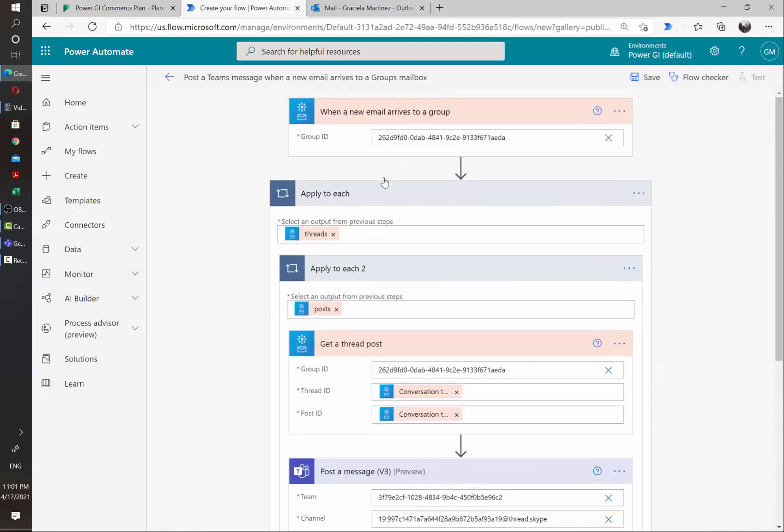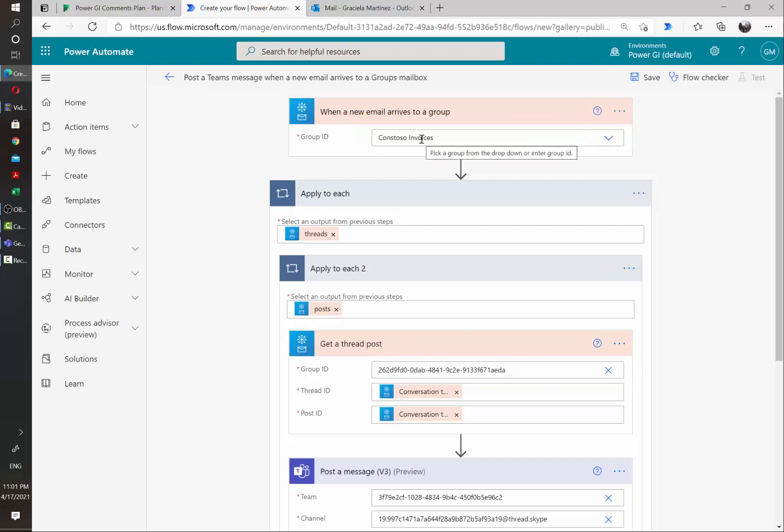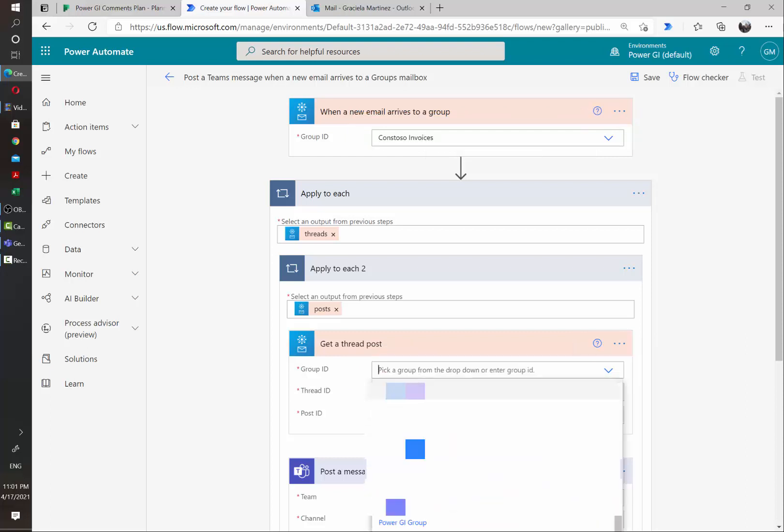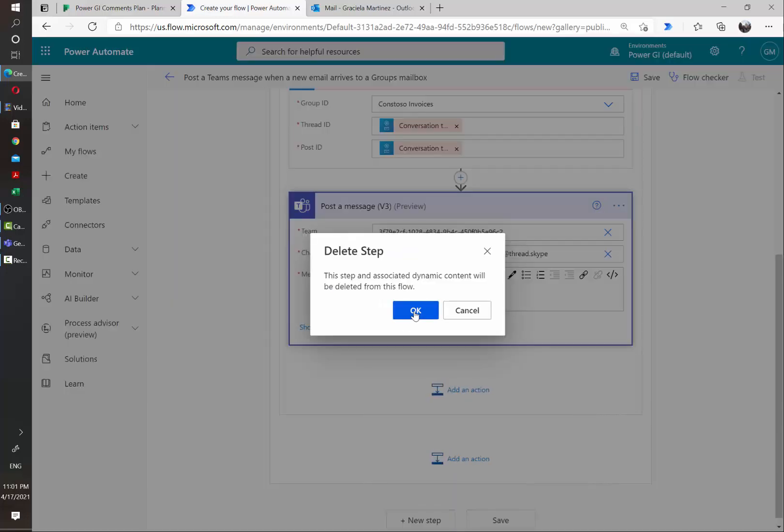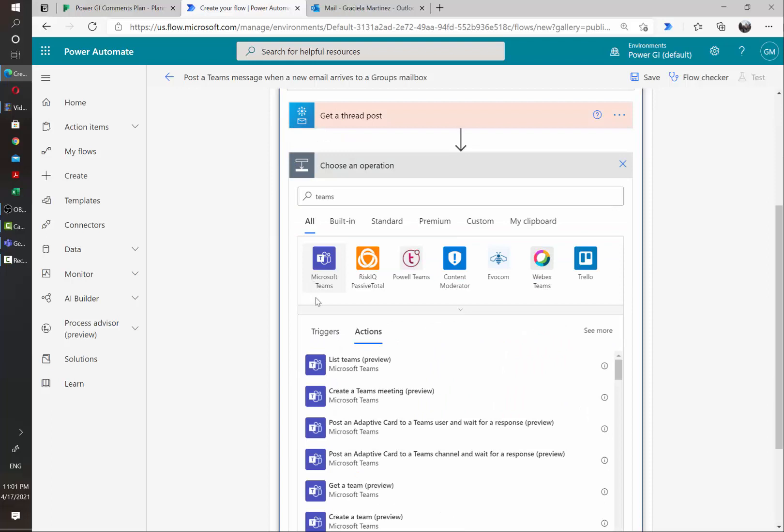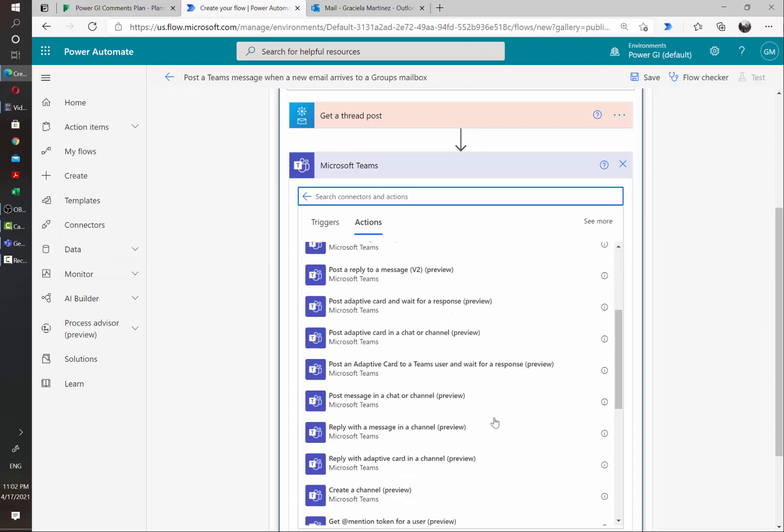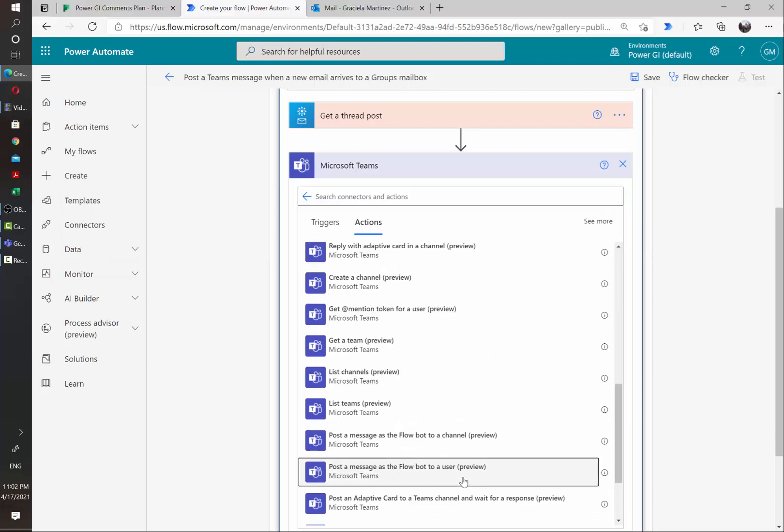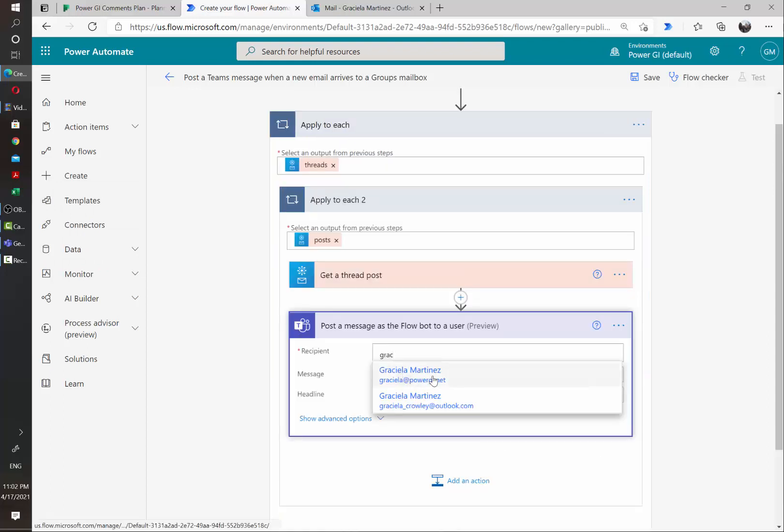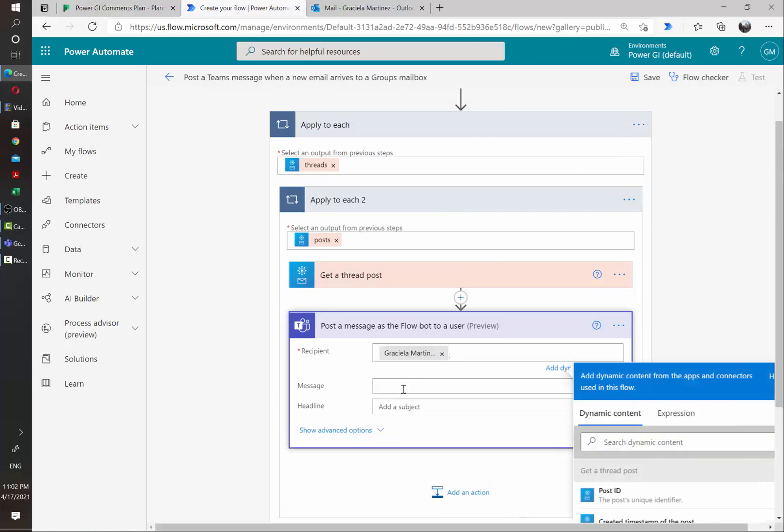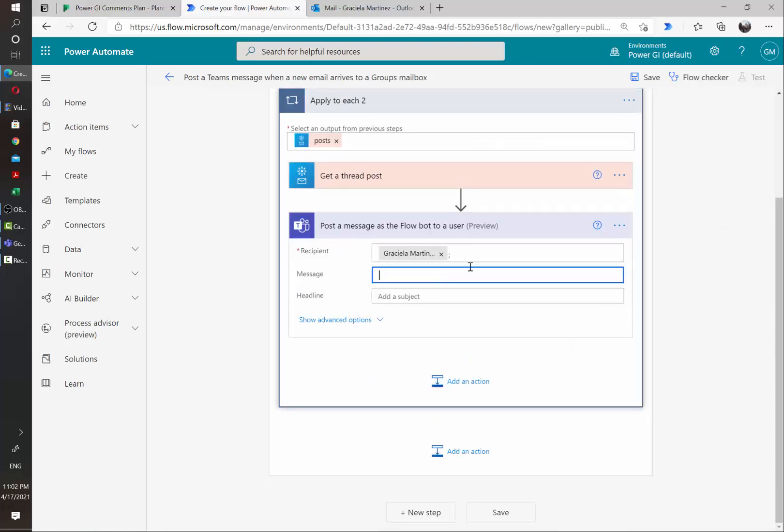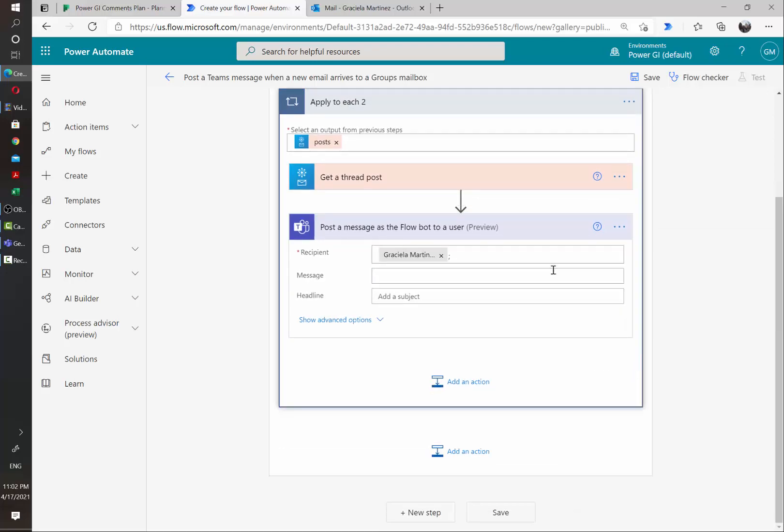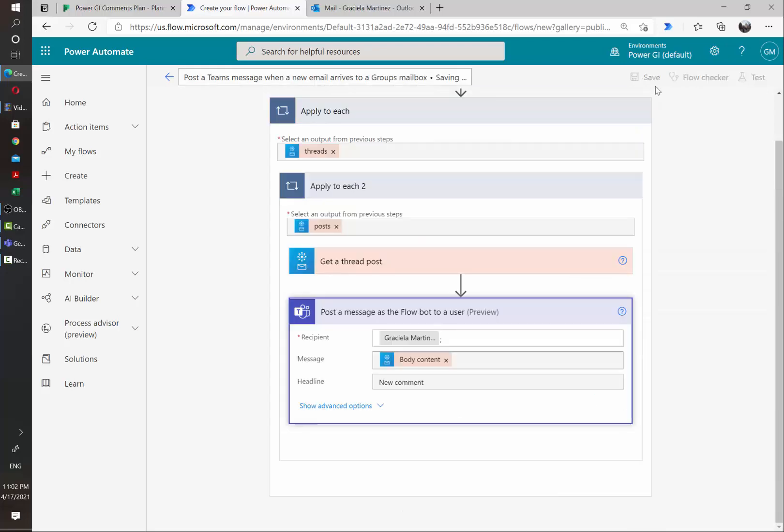And most part of our configuration is already set up by the template. And what we need to do is to just select the group that the plan that we want to get notifications on is part of. And then I'm going to delete this last action. And I'm just going to search for the Microsoft Teams action cards. And here I am going to select Post a message as the Flowbot to a user. So I'm going to select myself from the list. And then in the message, I am just going to select the body of the email which actually contains the comment and some other information. Let's just hit Save and then Test.